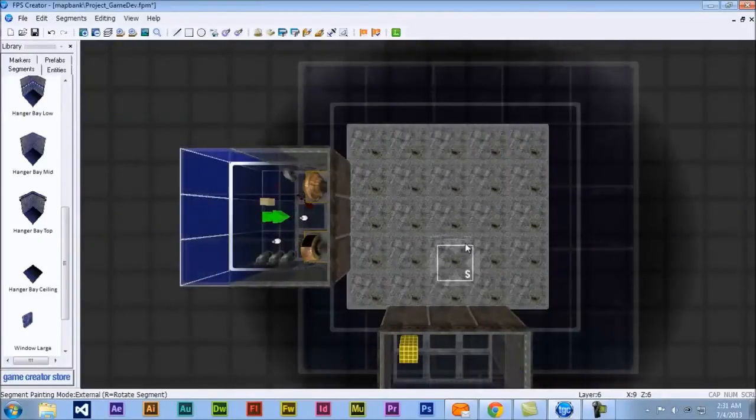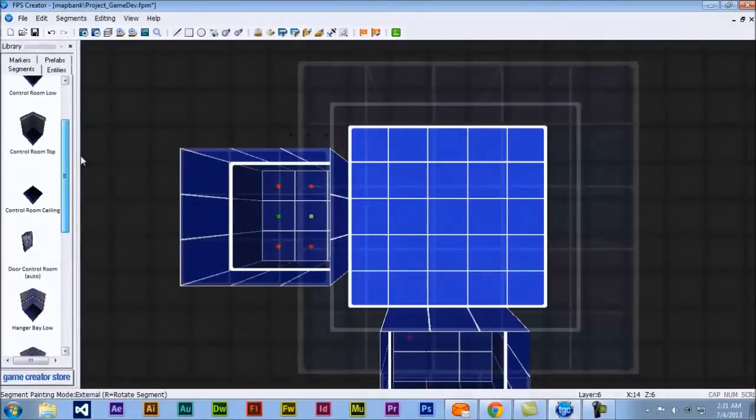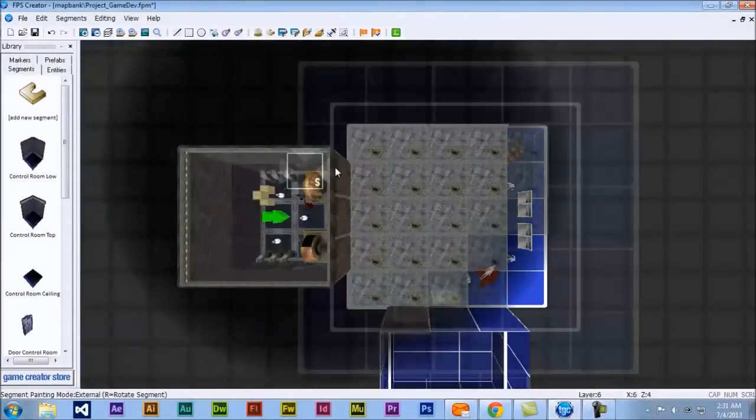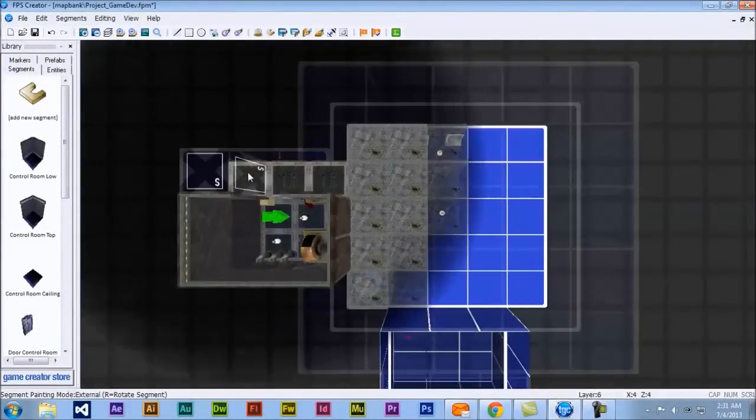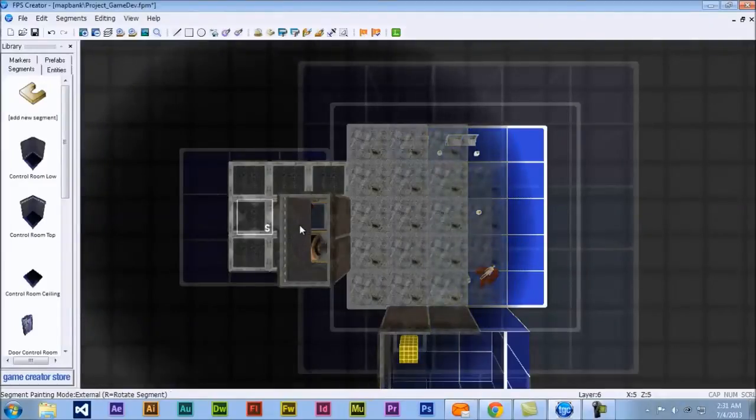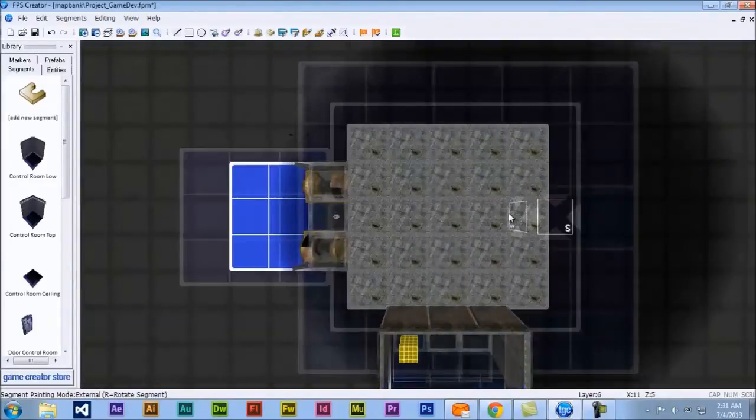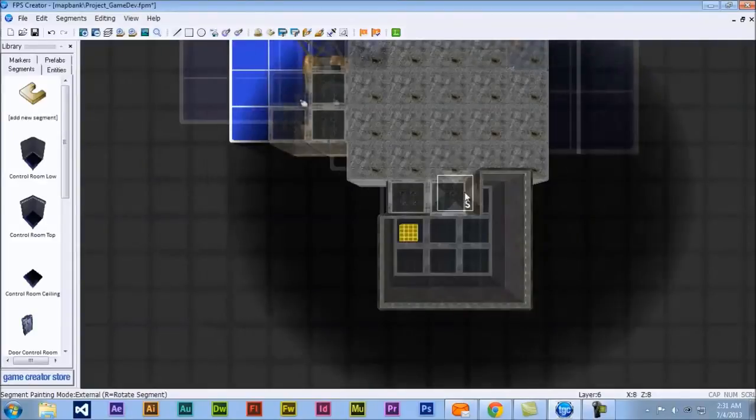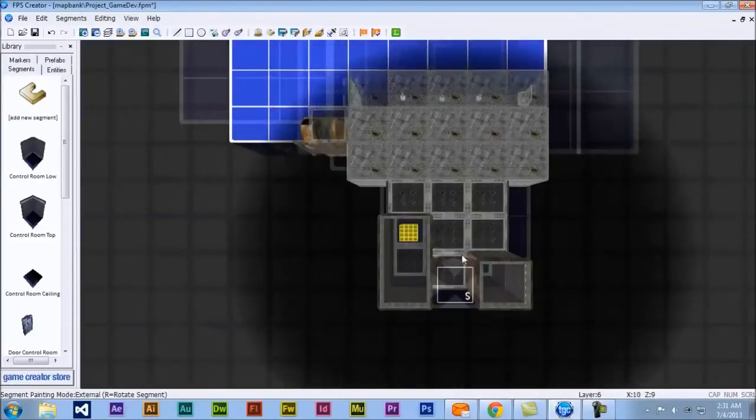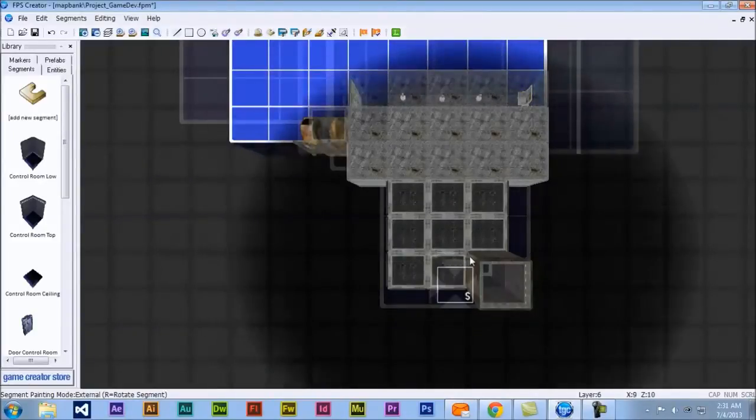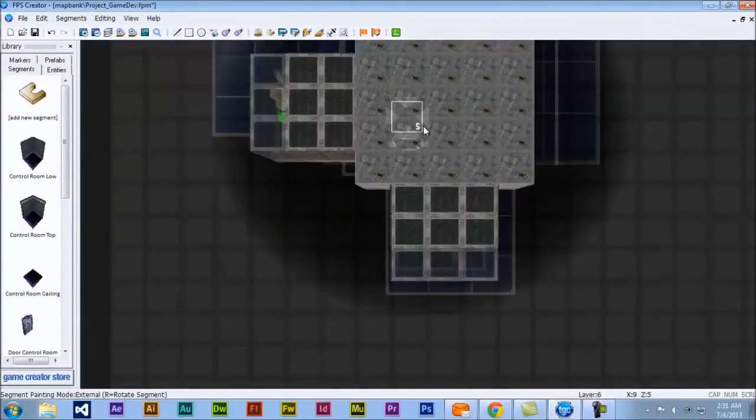And we are going to add a ceiling. And then the same thing for the control room.